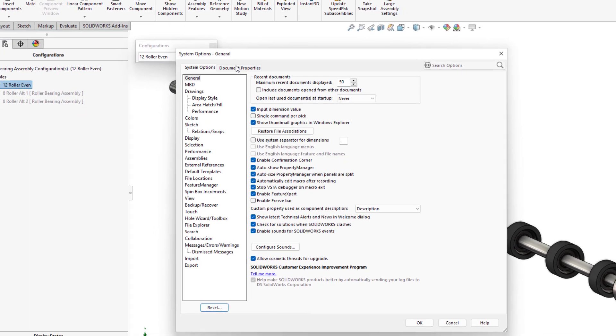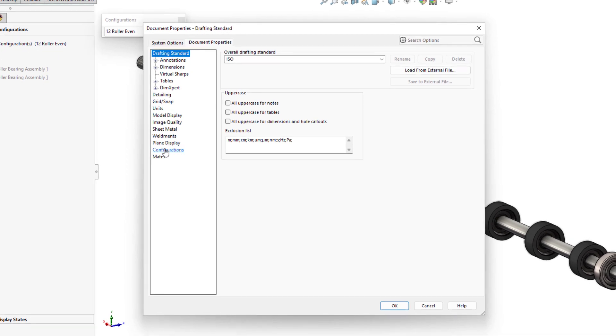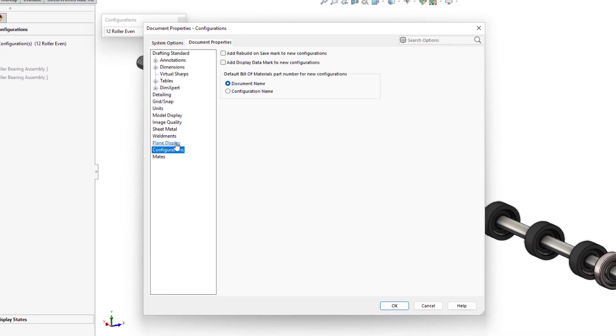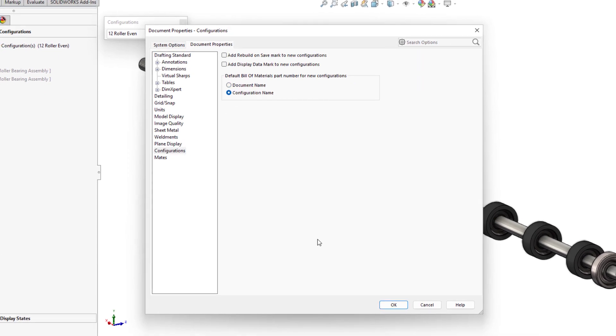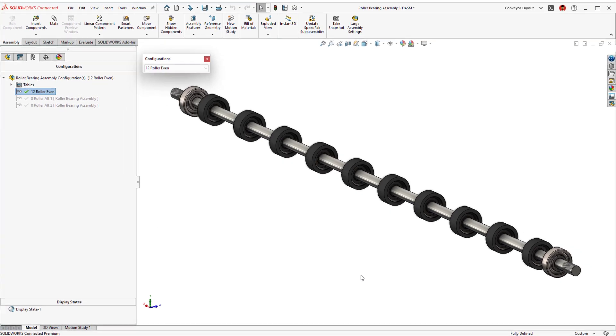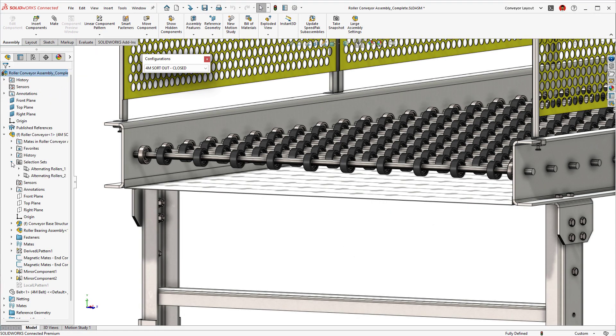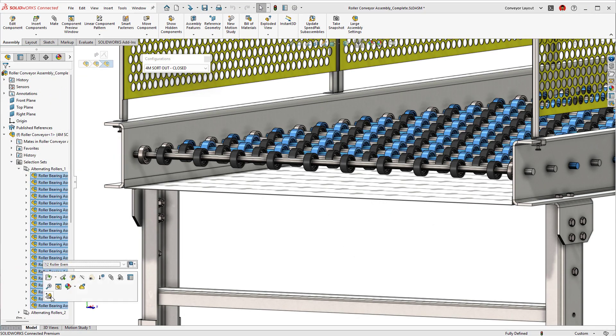SOLIDWORKS 2023 offers a new document property type, allowing configurations to be used as the default BOM part number. Enabling this option will make certain unique configurations are accurately reflected.